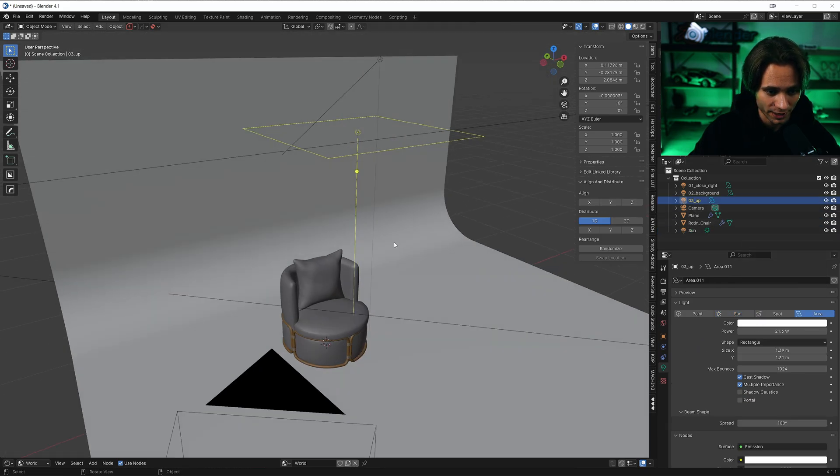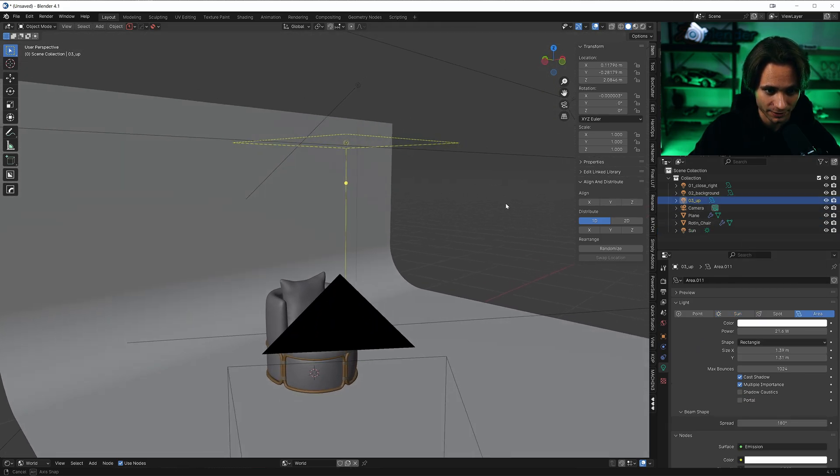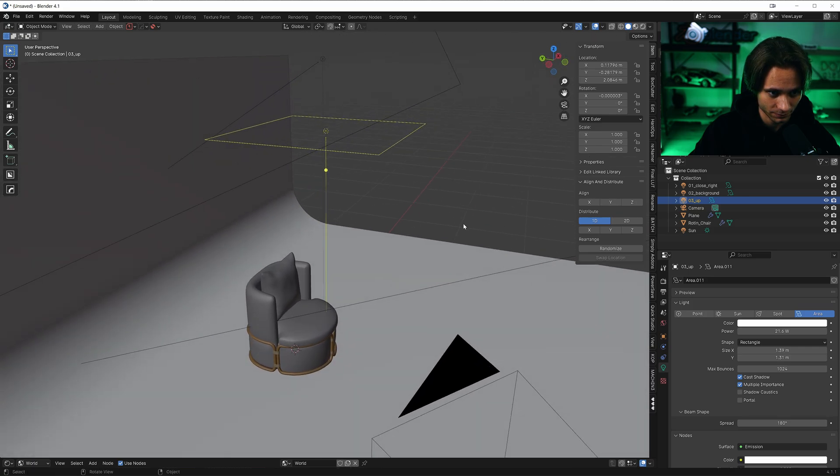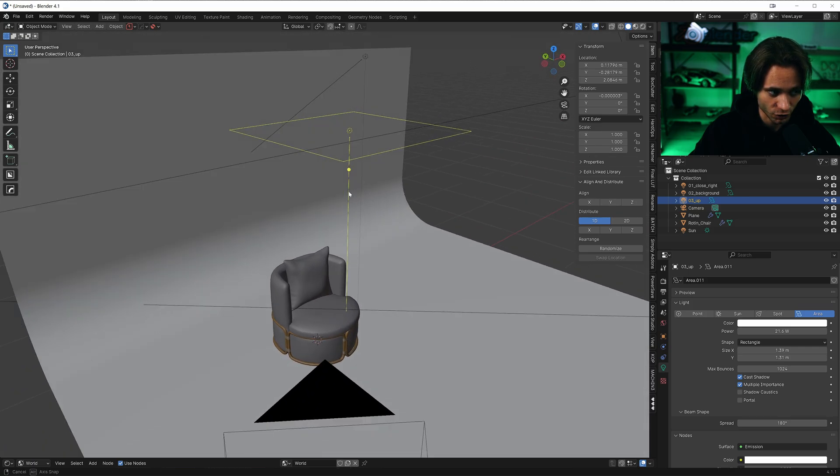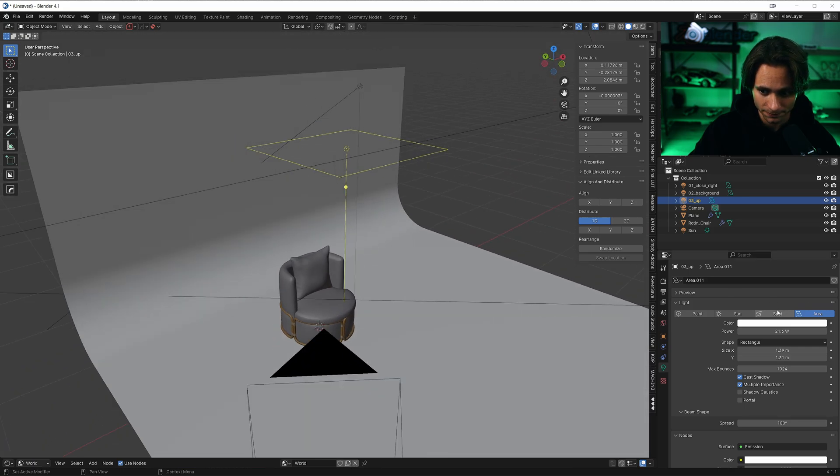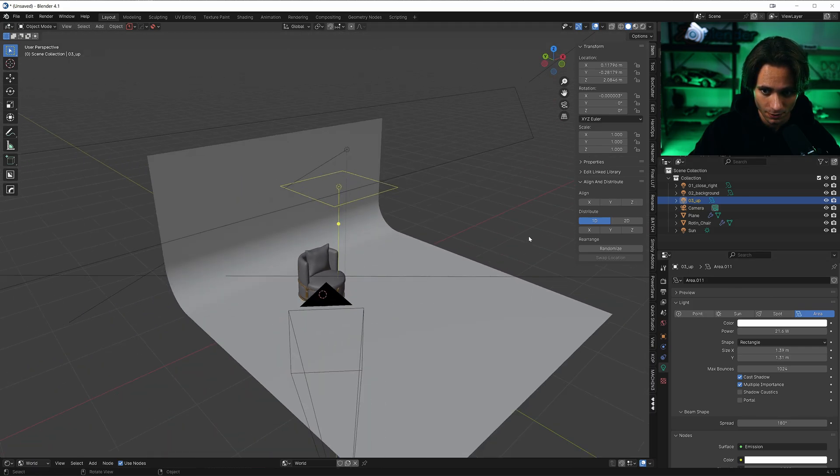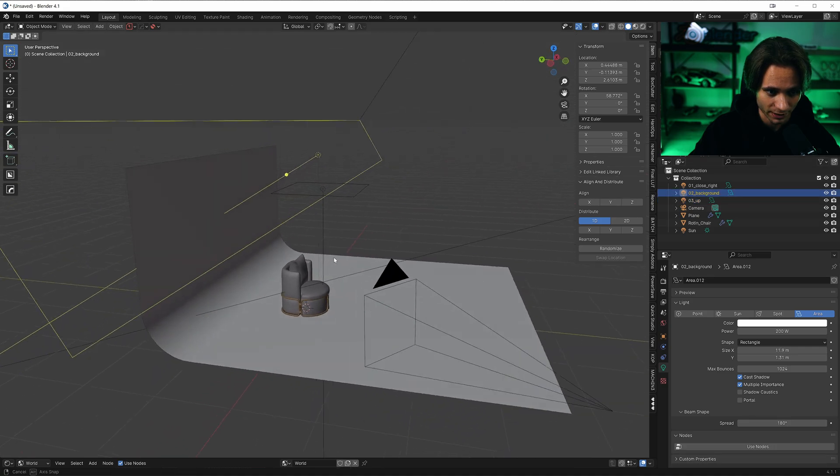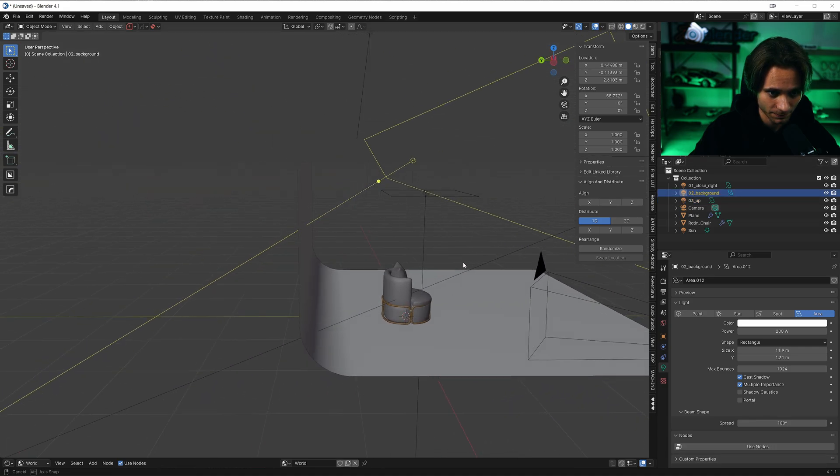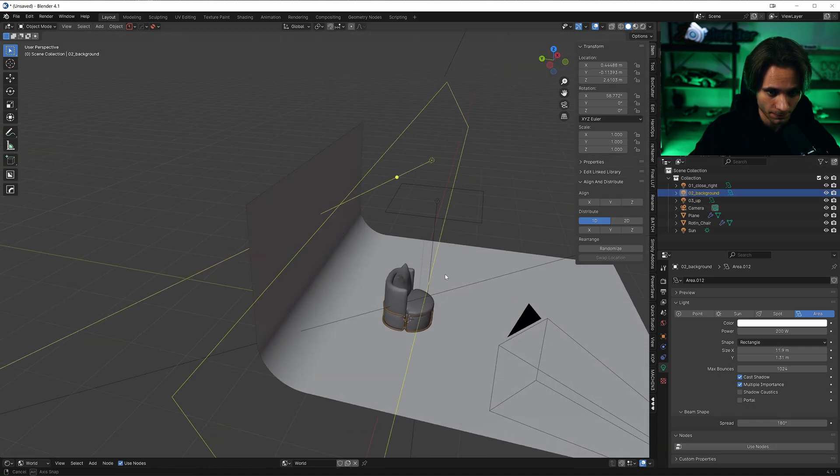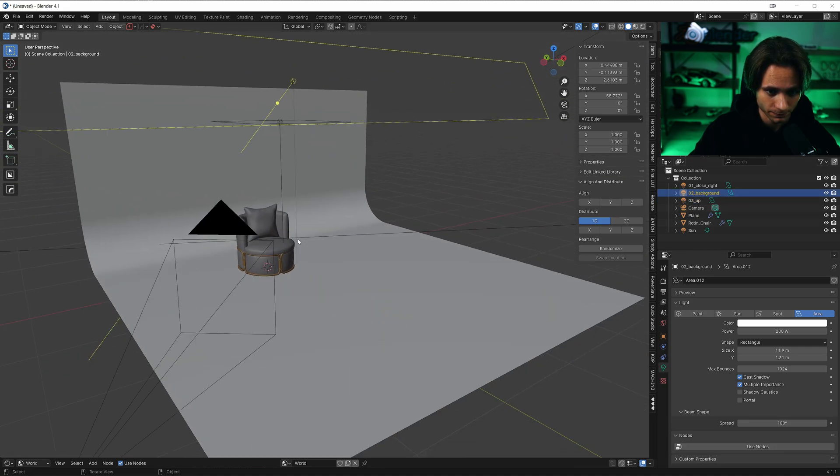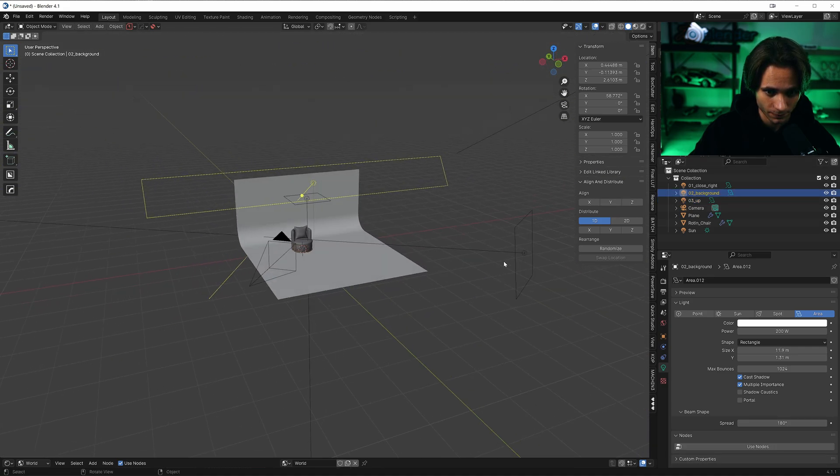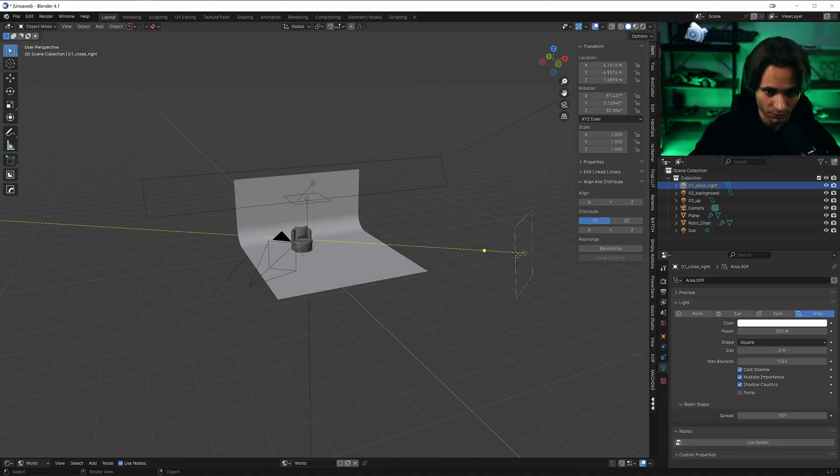One area light at the top of the model. One background lighting. One from the right.